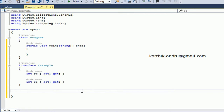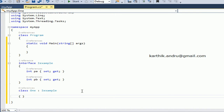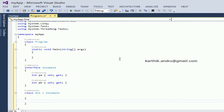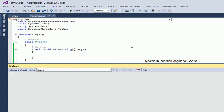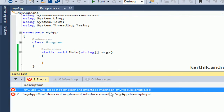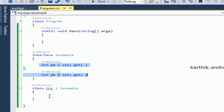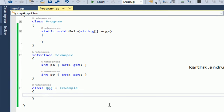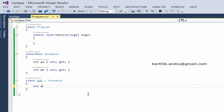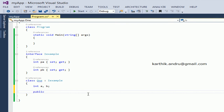Now I am taking another class. The class name is One, deriving from IExample. Just do a build and you will get two errors. The first one is: does not implement interface member PA, and the second one is PB. Interface members by default are public, but class members by default are private. So when we implement, we need to give the public access specifier.